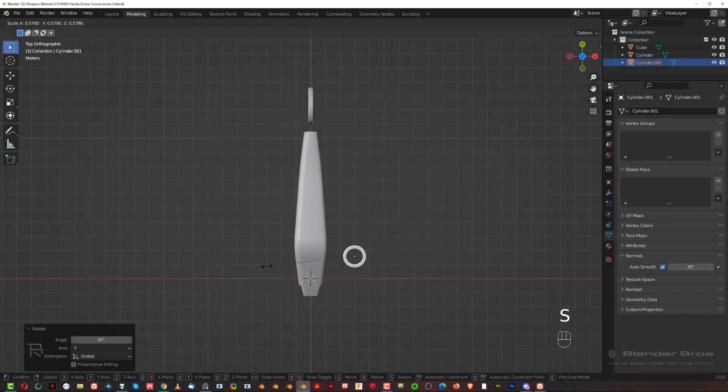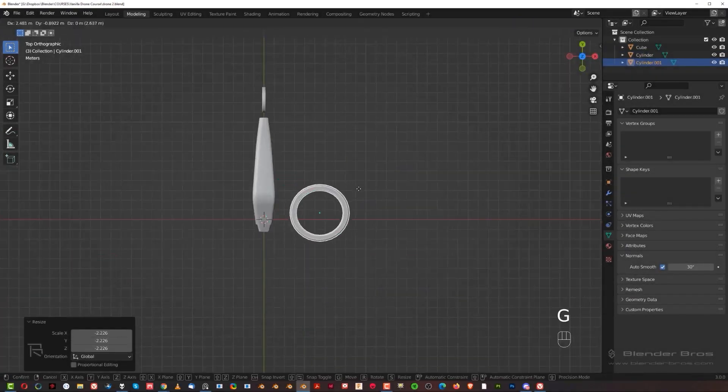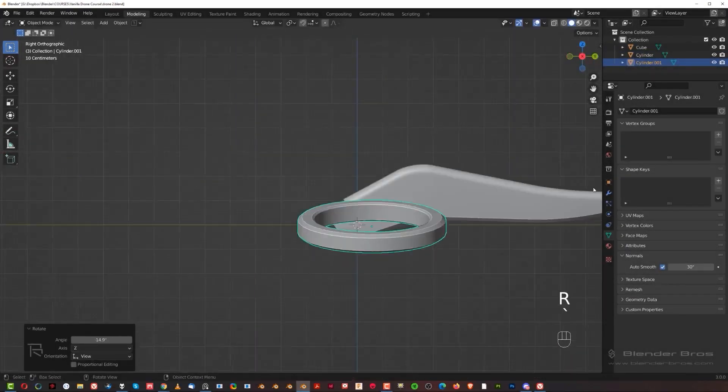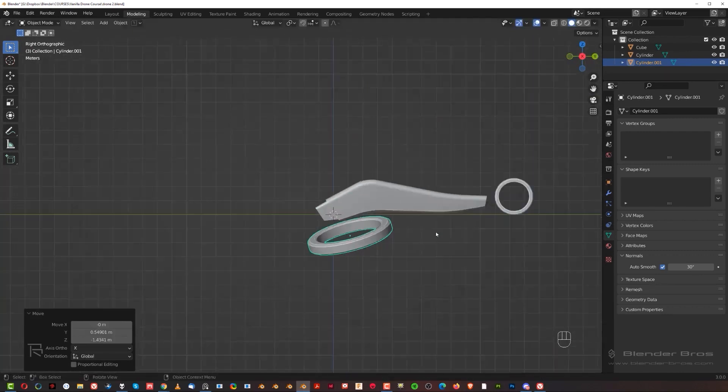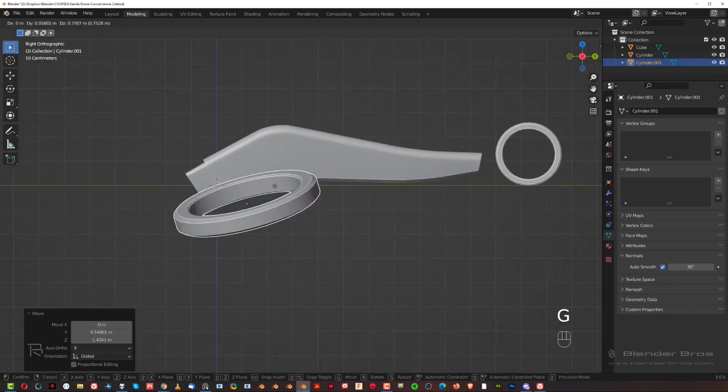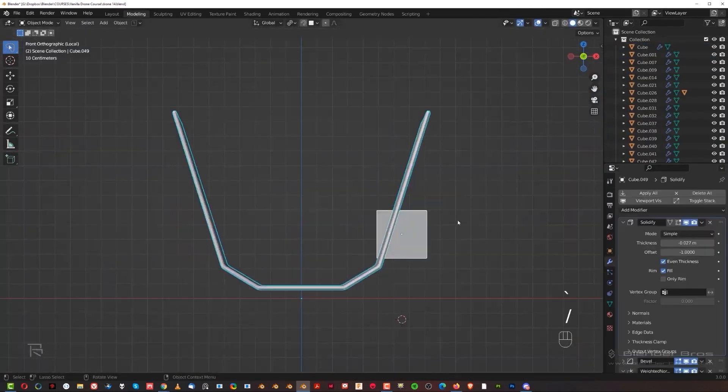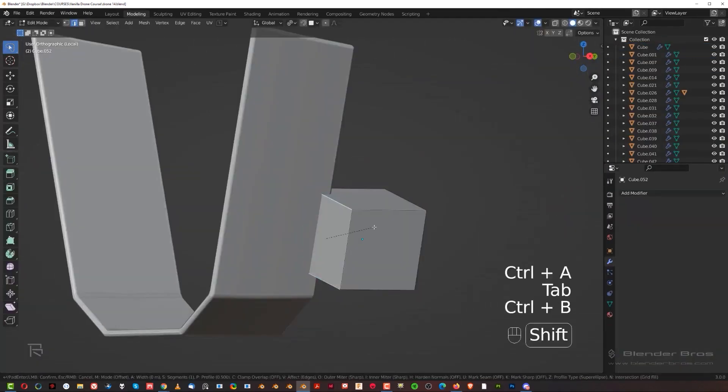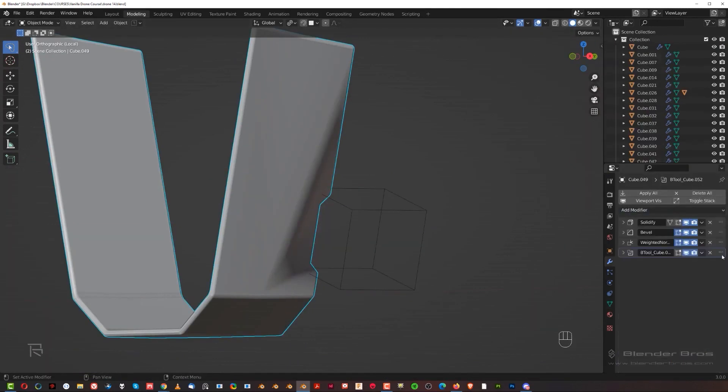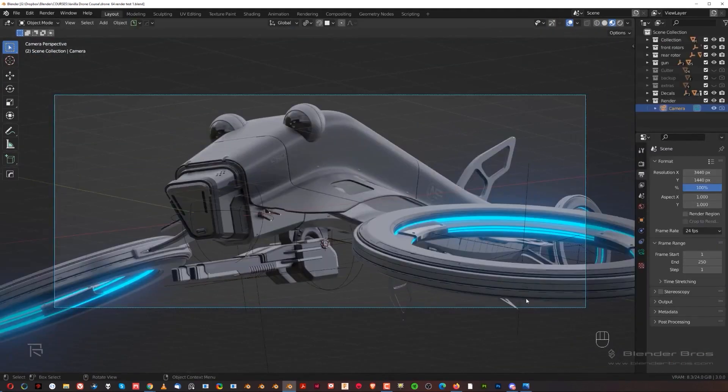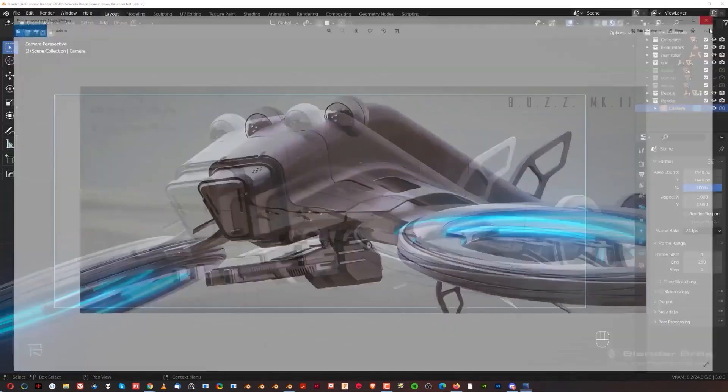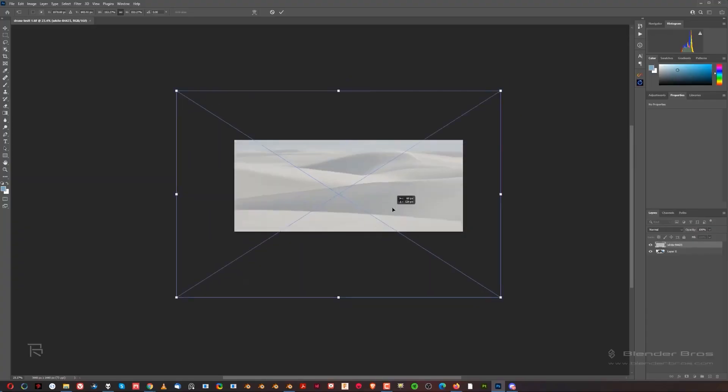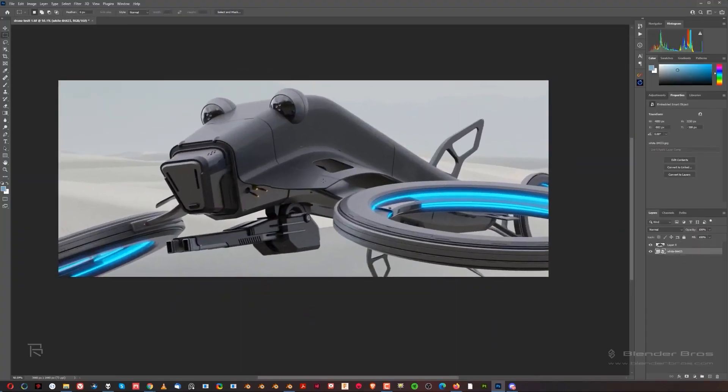According to Blender Bros, what you will get includes more than 7 hours of step-by-step real-time modeling tutorials with commentary. This in addition to visual design basics and techniques, and of course you will learn about modeling, rendering and post-processing in step-by-step tutorials.